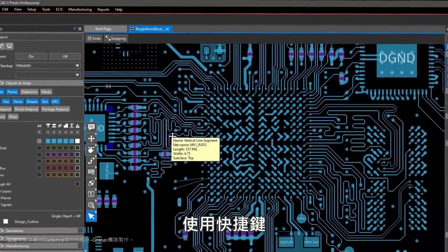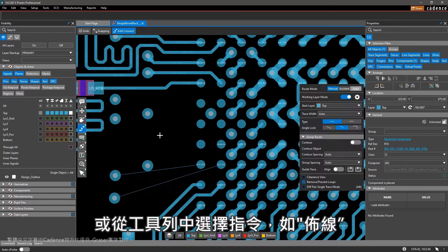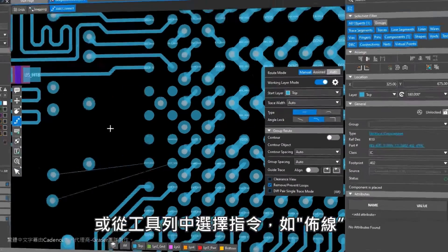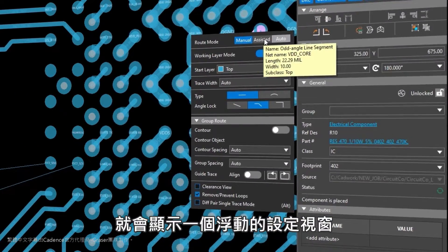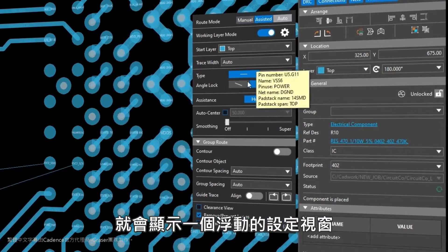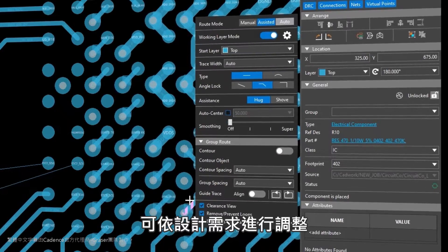Using either a hotkey or selecting a command from the toolbar such as routing displays a floating GUI with adjustable settings to meet your design needs.